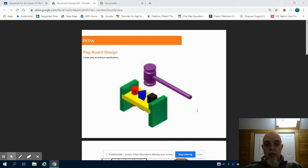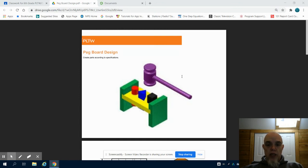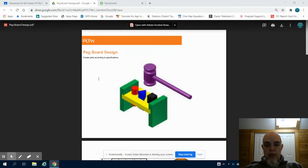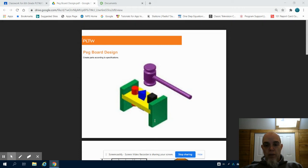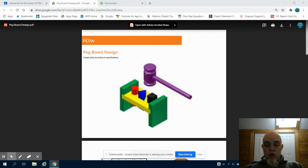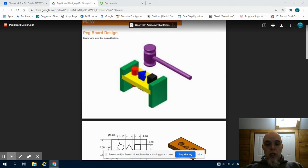Welcome to the grade six project pegboard design. In this project we are going to create a model of what you see here, an old-fashioned pegboard toy along with the mallet used for this.